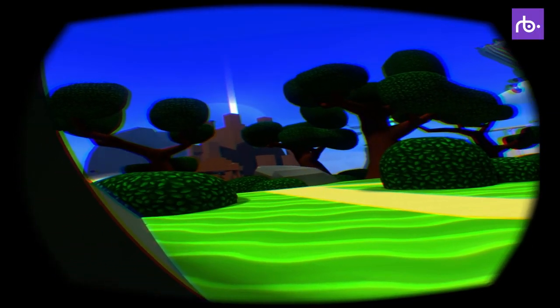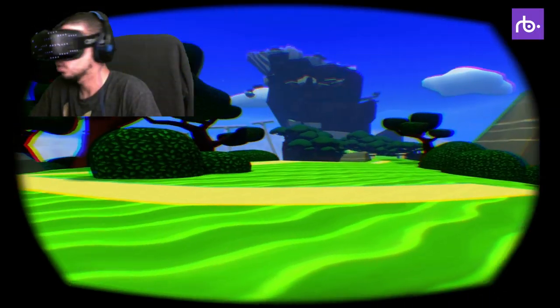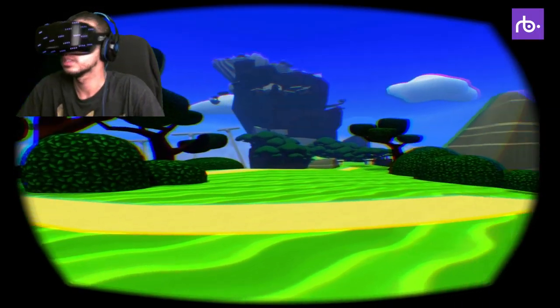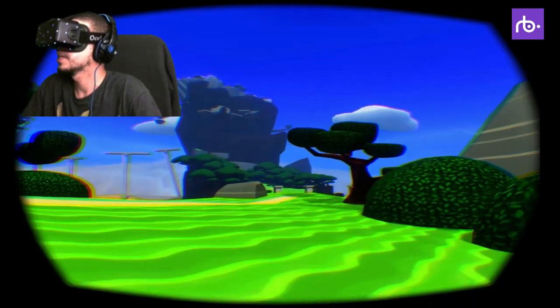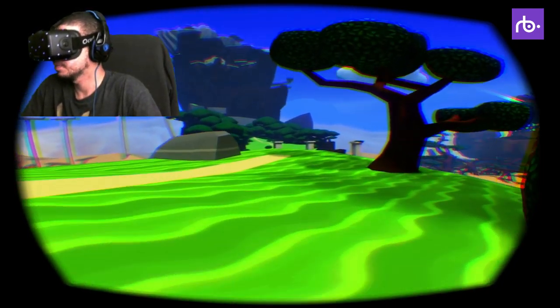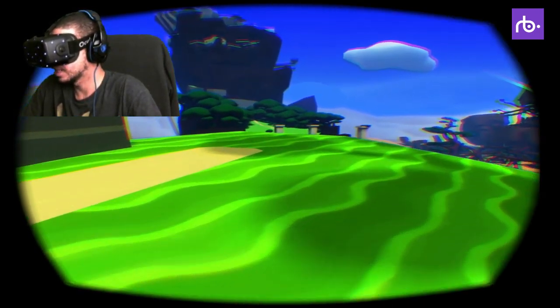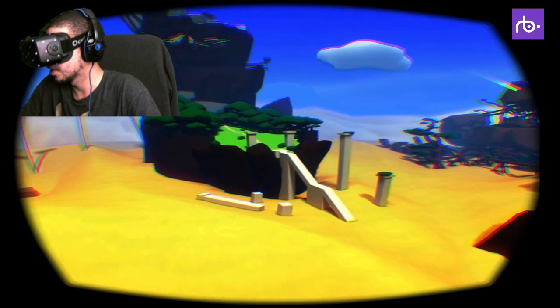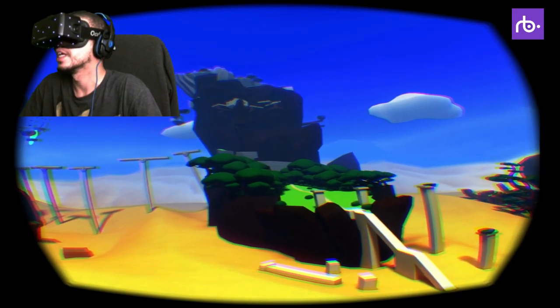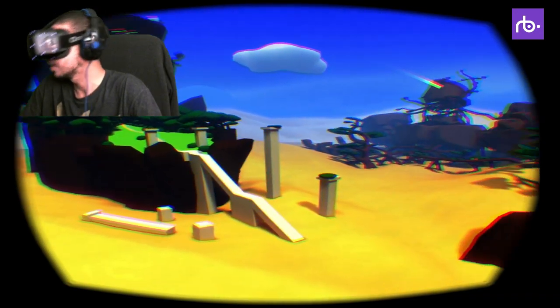Hey everybody, Abe here from Rifty Business, checking out Winlands. It's a very colorful game. They just recently announced their Indiegogo.